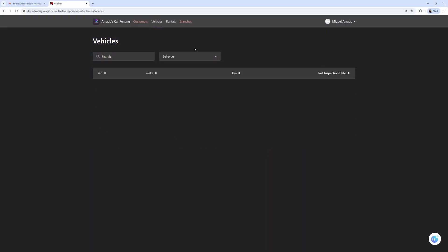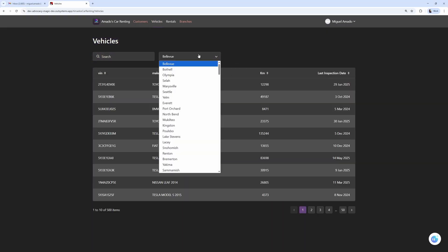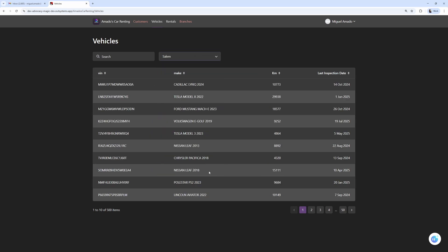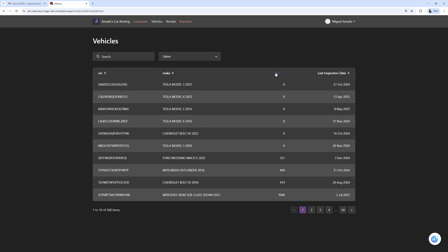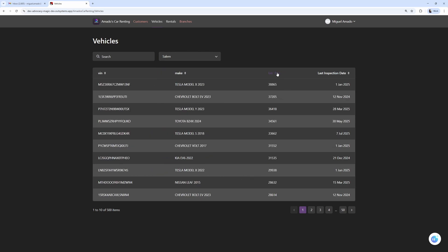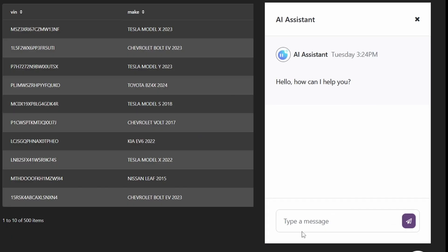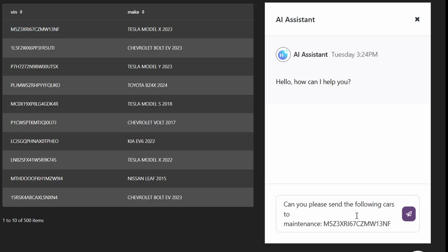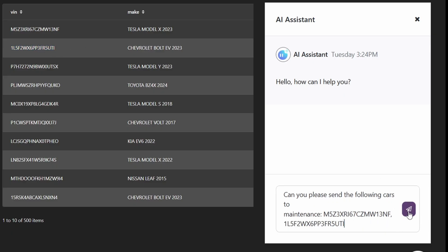Let's test. We have Amados Car Renting — we go to the vehicle screen, check the Salem branch, order cars by mileage to see which have the most. I open the bot and write a request to schedule maintenance for the two most-mileaged cars, putting in only their VIN numbers.